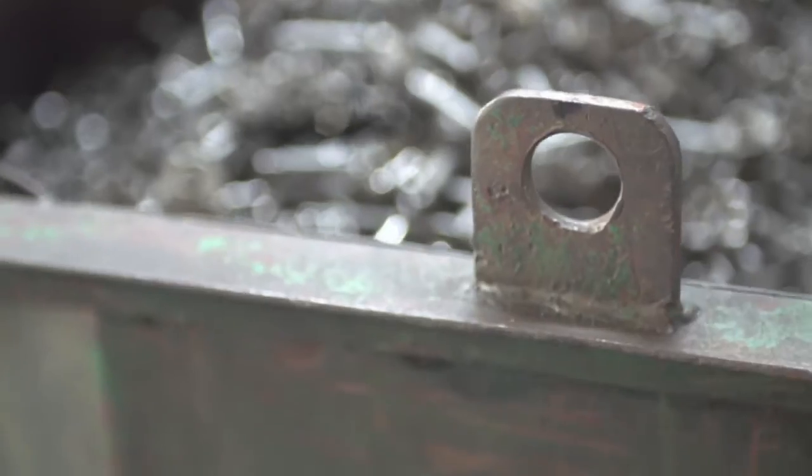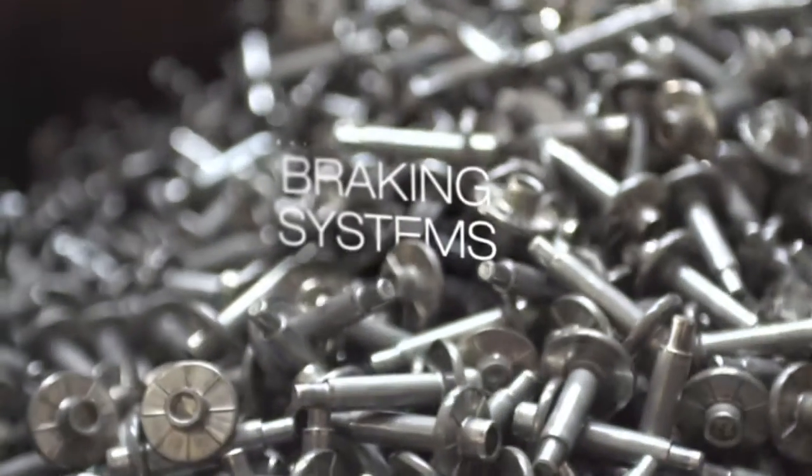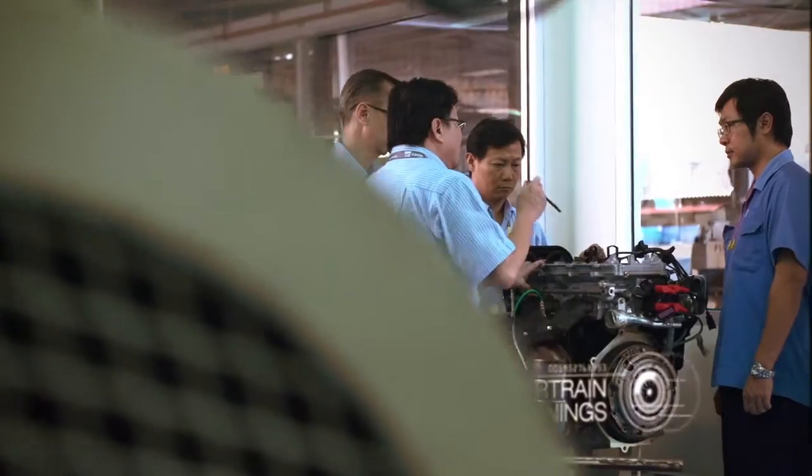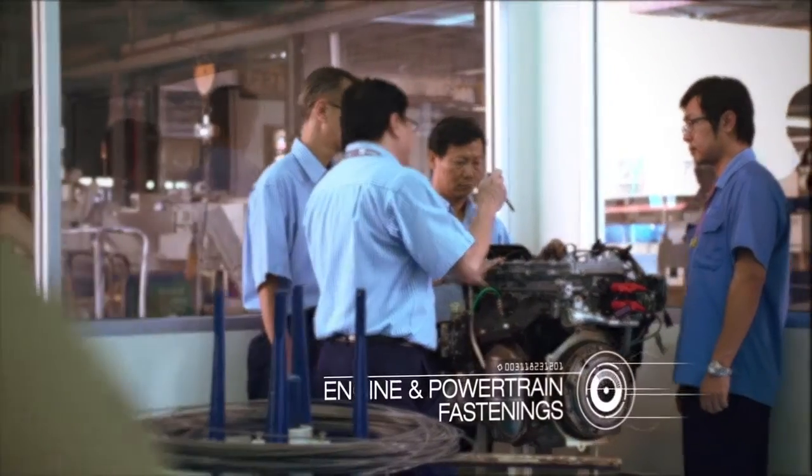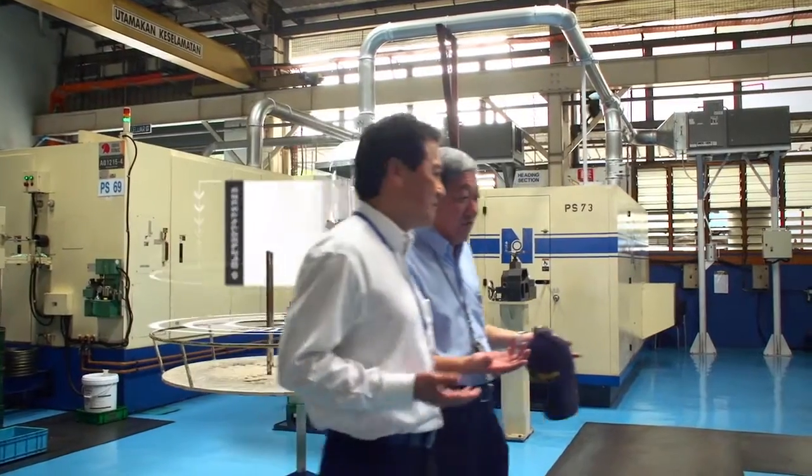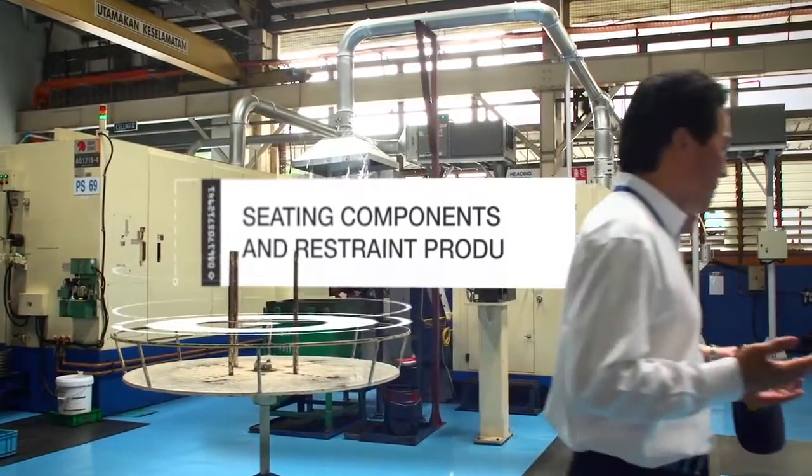including braking systems, airbag assemblies, engine and powertrain fastenings, seating components and restraint product.